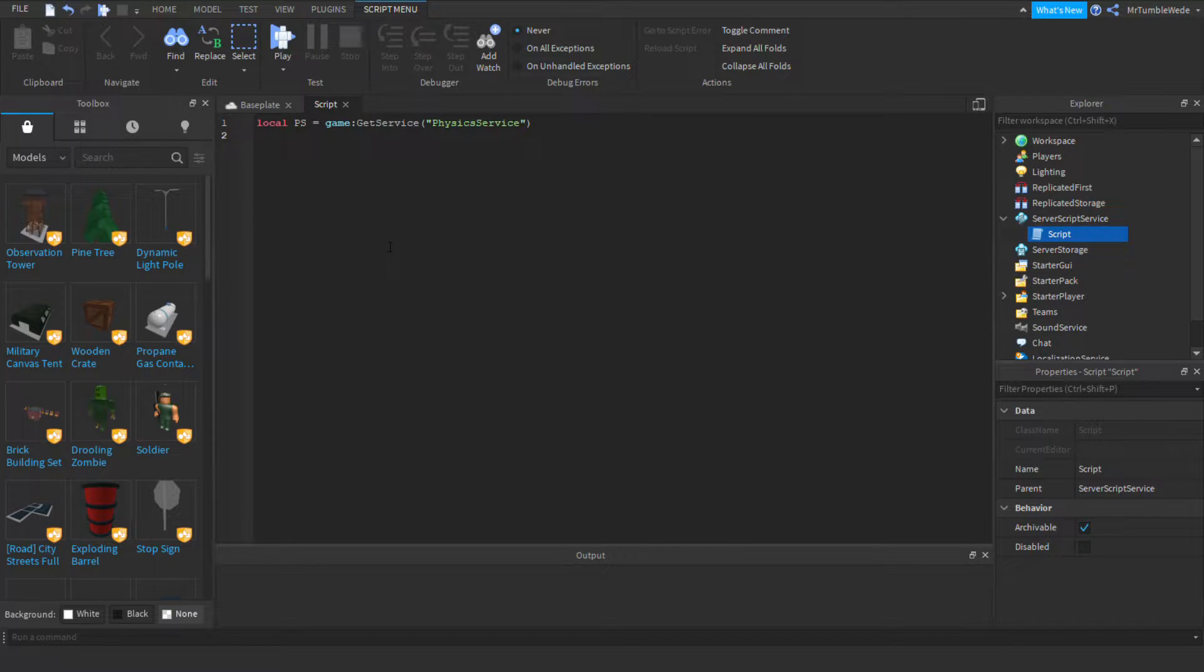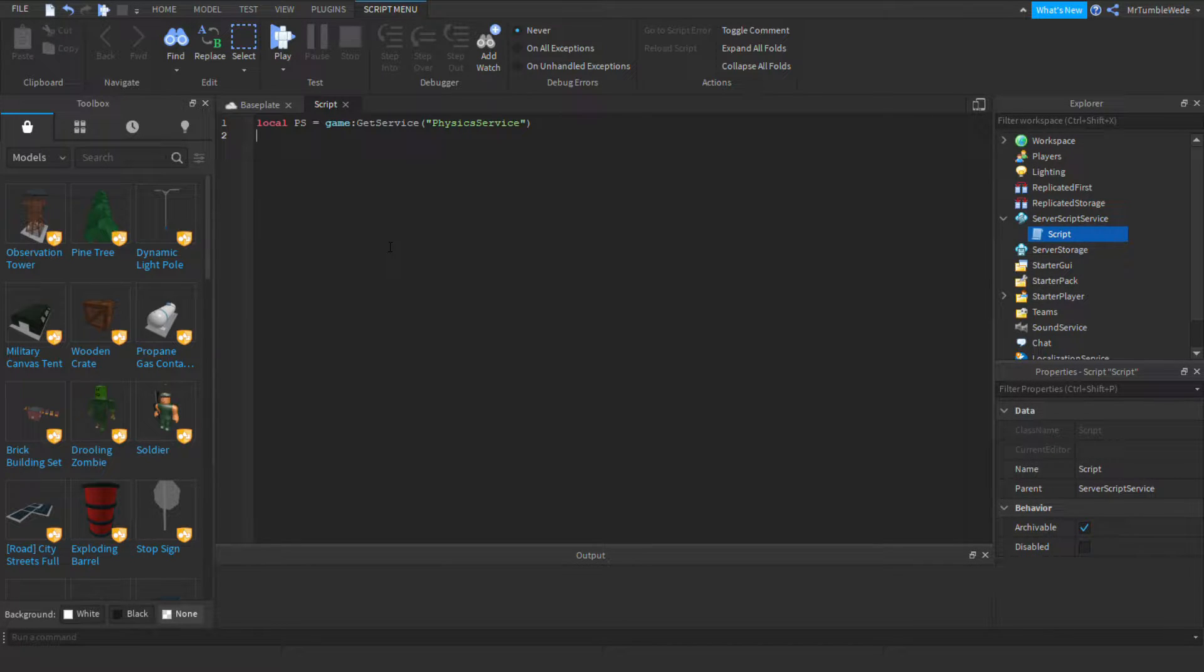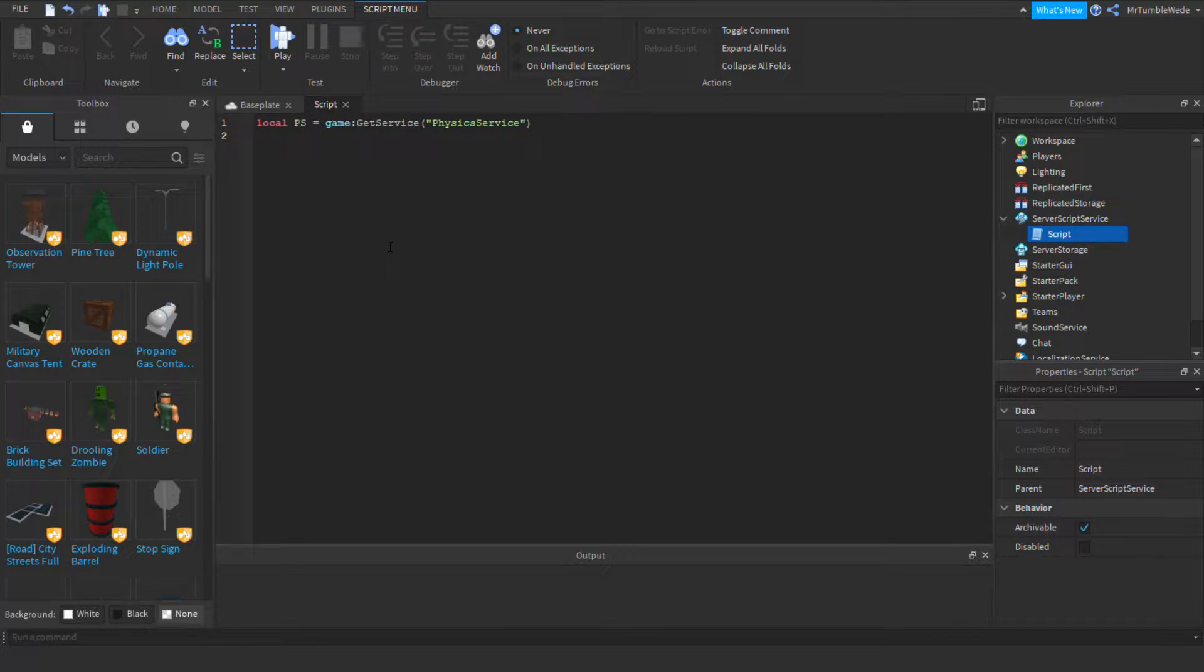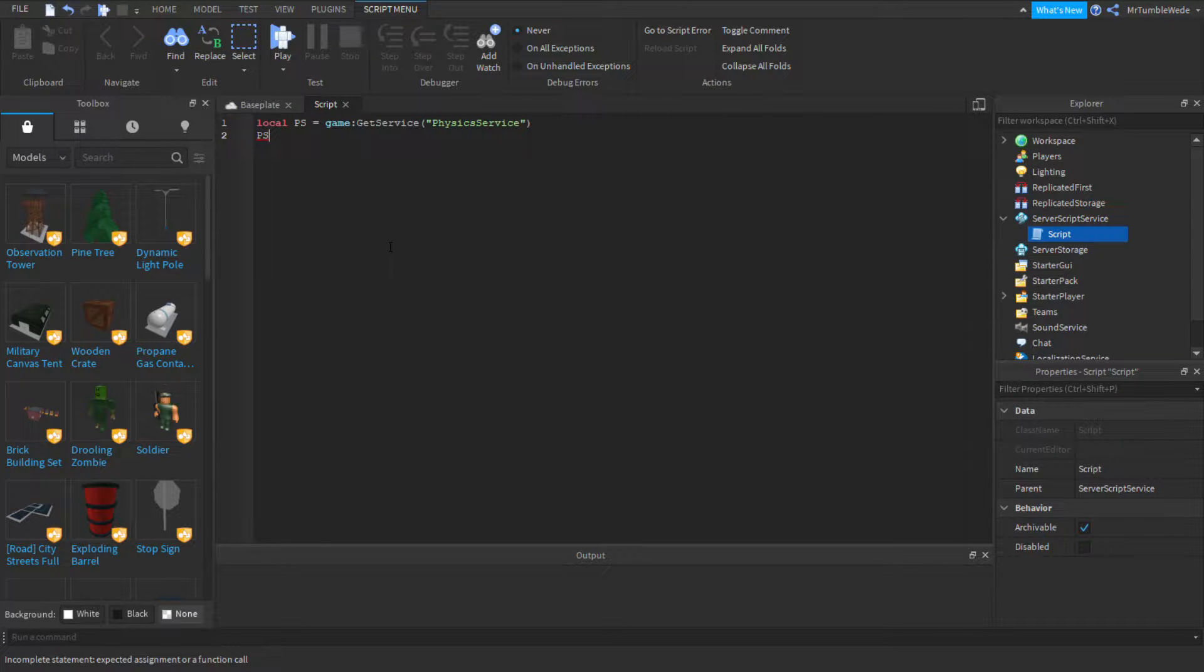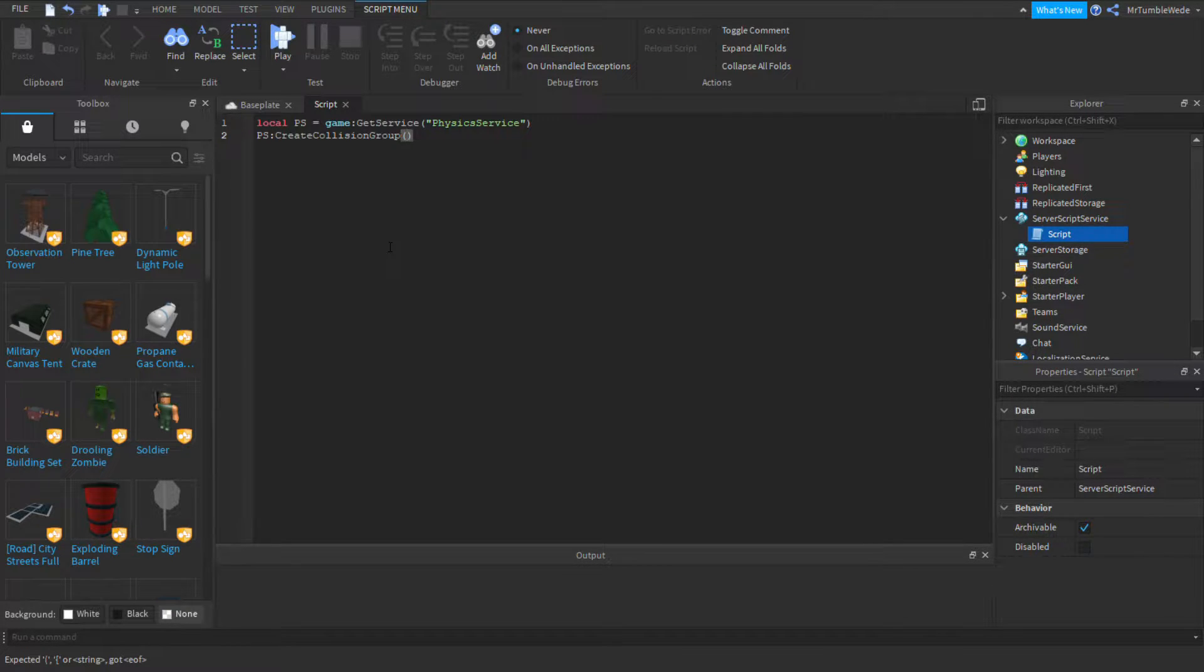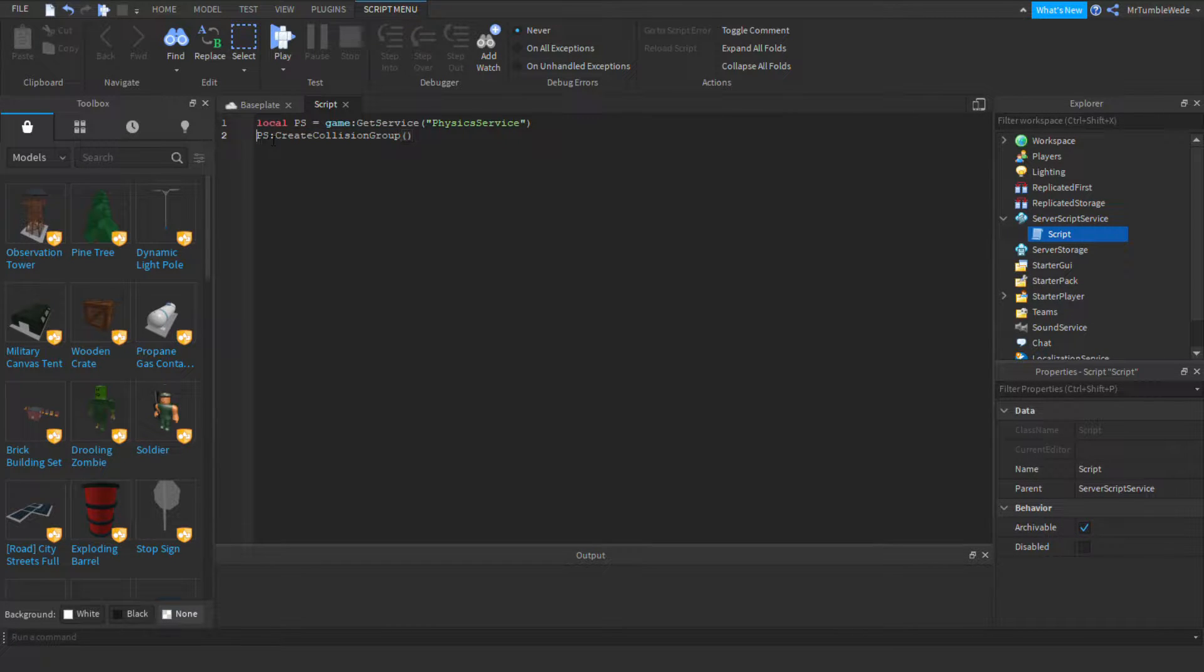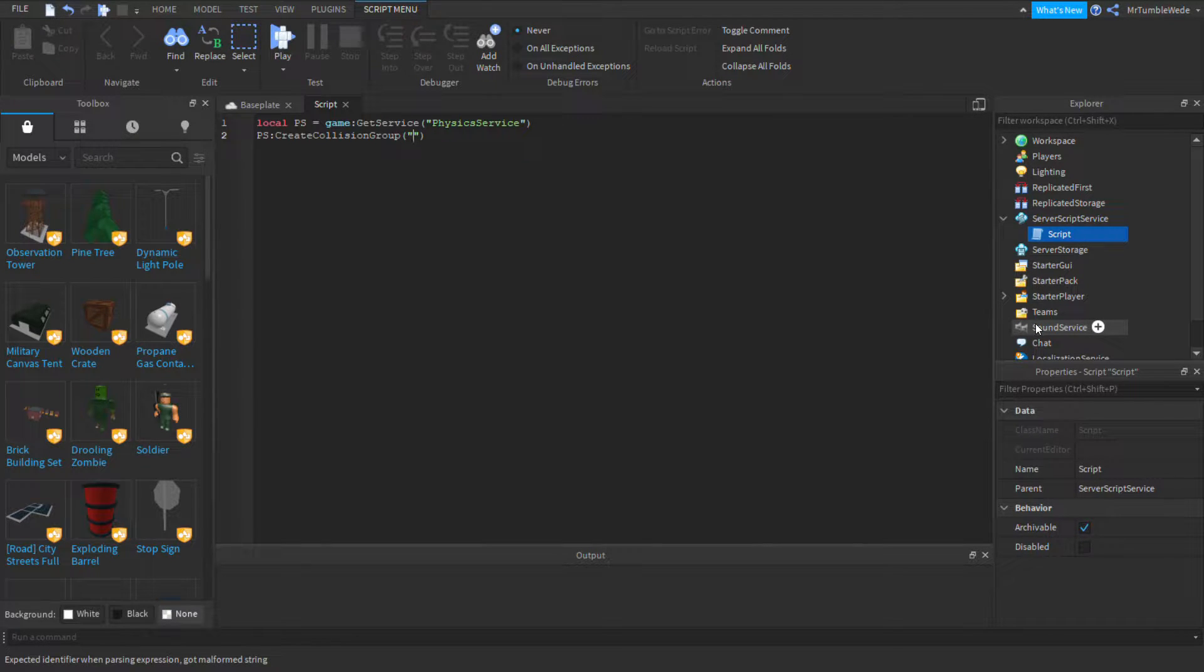And what a collision group is, it is pretty much how you choose. It's pretty much kind of like a table. Like you insert objects into the table. Yeah, just think of it as a table. So, to get a collision group, you got to make a function called create collision group. And it's not a variable, so you don't add local onto it. Create collision group. Let's just say part.